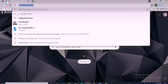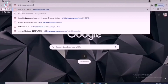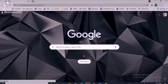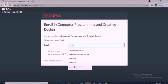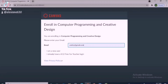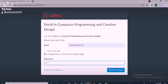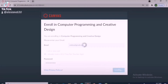To enroll your subject in Canvas, visit the website k12.instructure.com/enroll/your-subject-code. Enter your Canvas username and select 'I already have a K12 free for teacher login.' Enter your Canvas password and click 'Enroll in Course.'